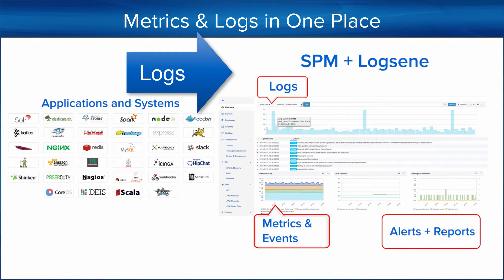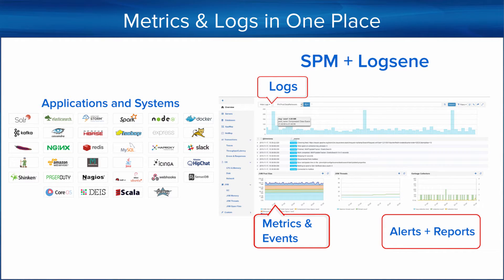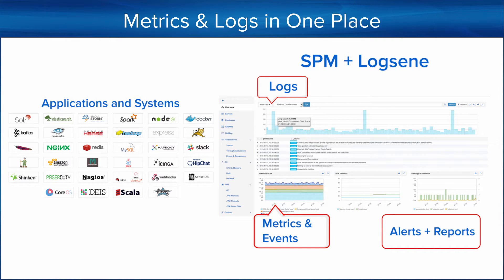Logsene is a log management service you can ship your logs to and make them searchable and shareable with the rest of your team. So let's get started and see what you can do when you have metrics and logs together in one place.